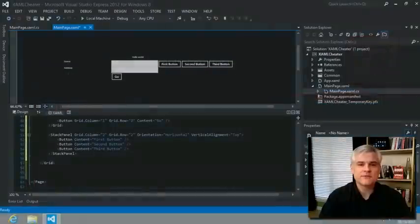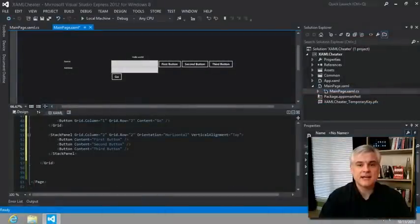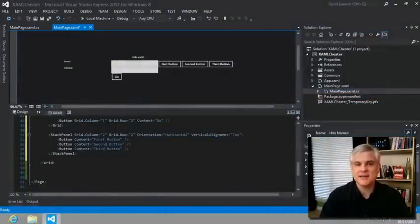Hi, I'm Bob Taber with LearnVisualStudio.net. This is part two of the Cheater's Guide to XAML.